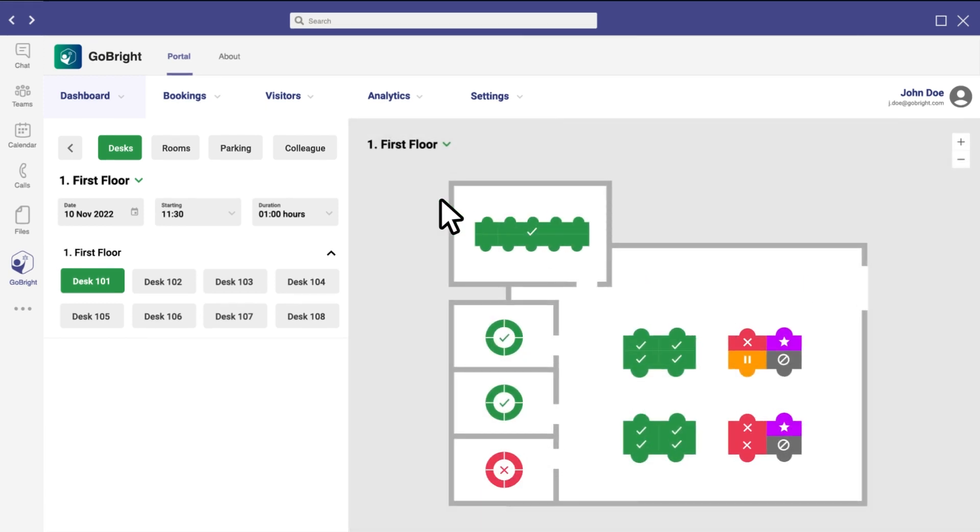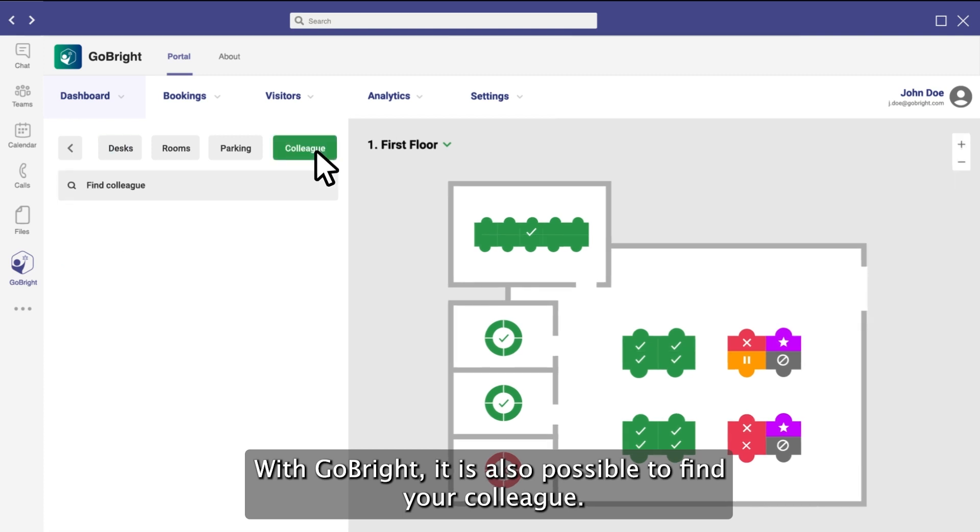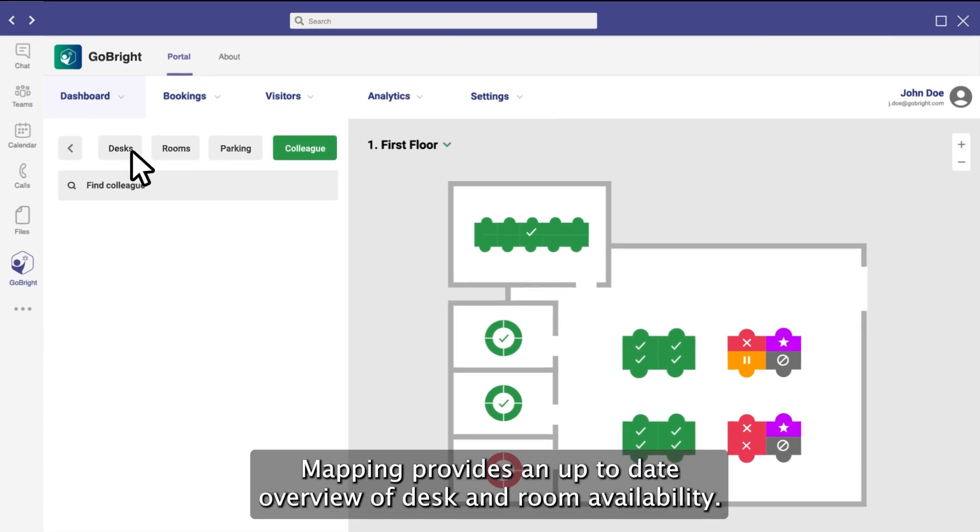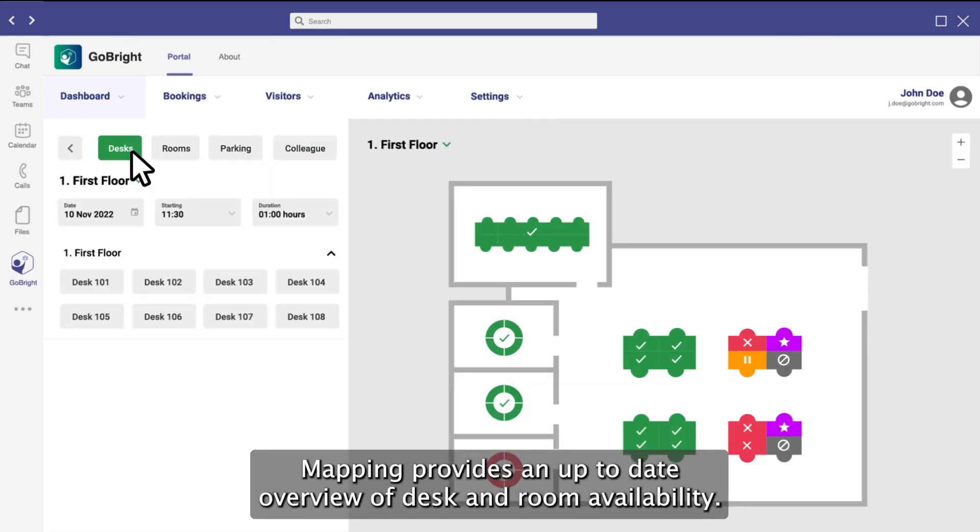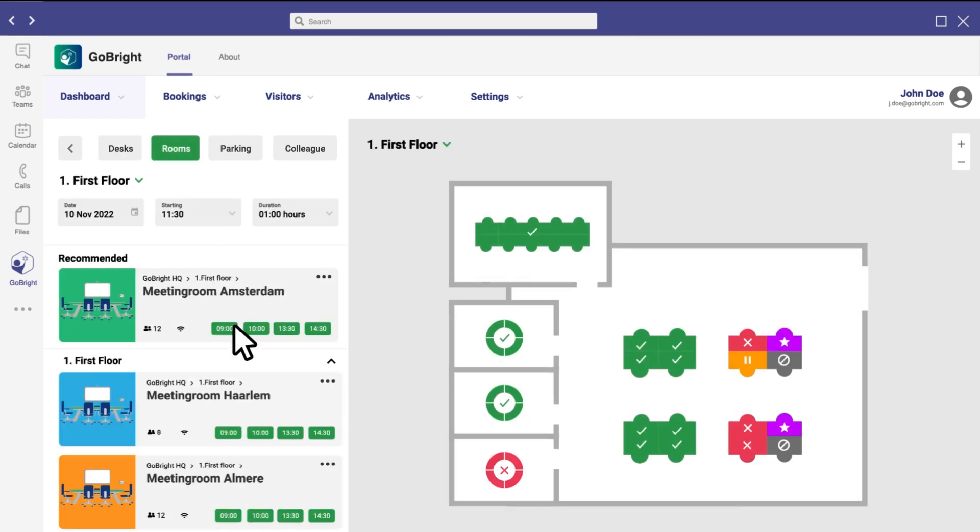With GoBright it is also possible to find your colleague. Mapping provides an up-to-date overview of desk and room availability.